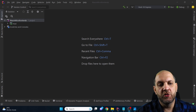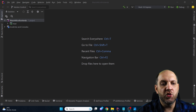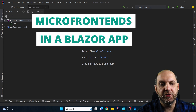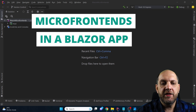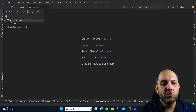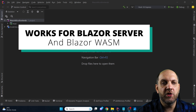Hey there and welcome to the Code Wrinkles channel. In this video I would like to show you how easy it is to go for a micro frontends architectural approach in your Blazor application. In the example we will be using throughout this video we use Blazor Server, but what I show you works equally also in Blazor WebAssembly.